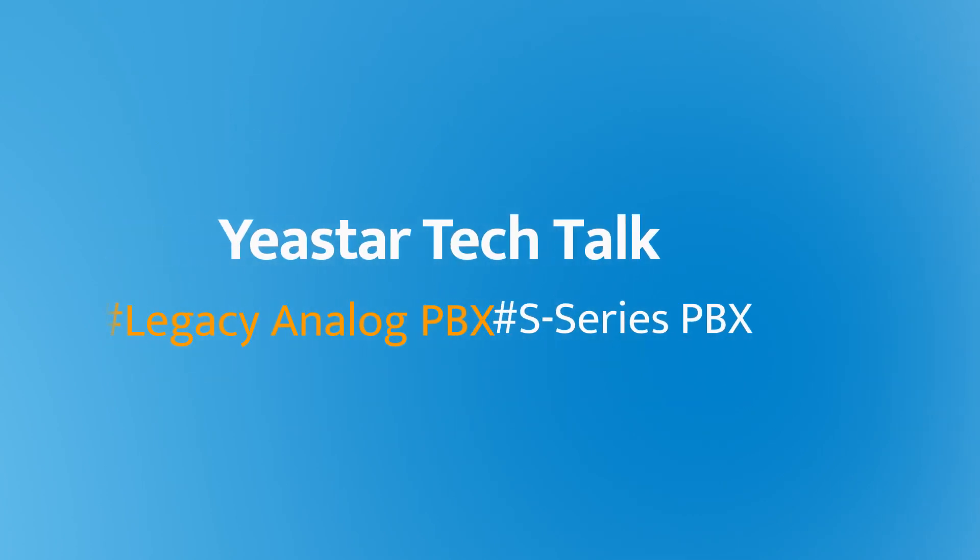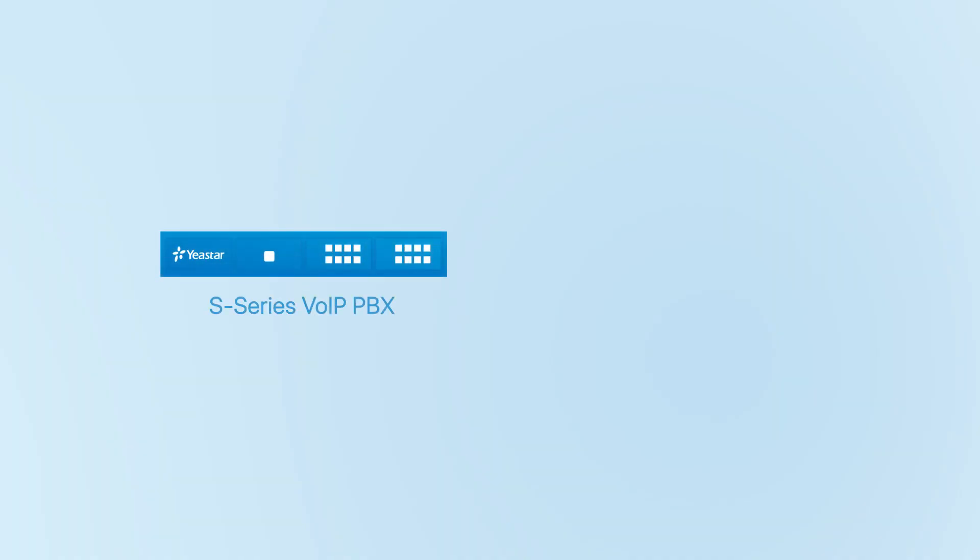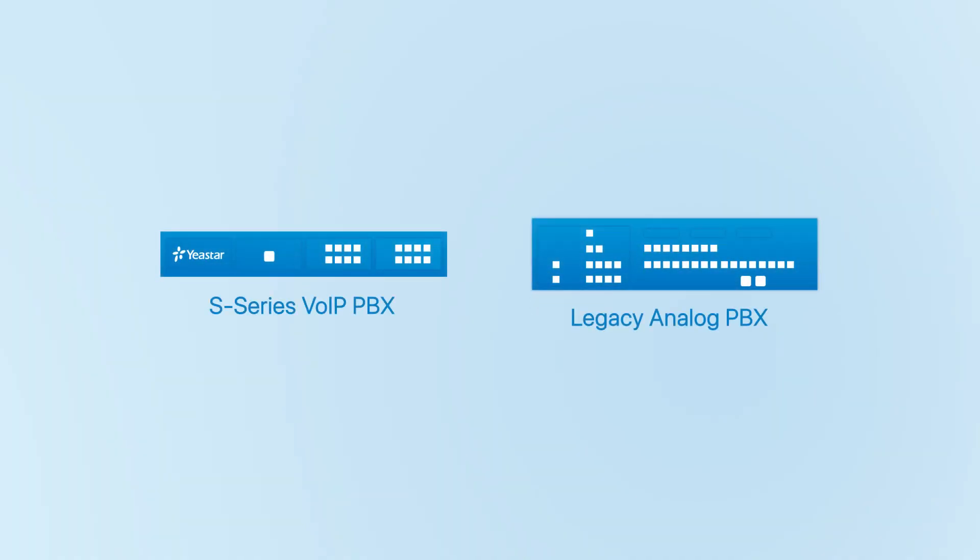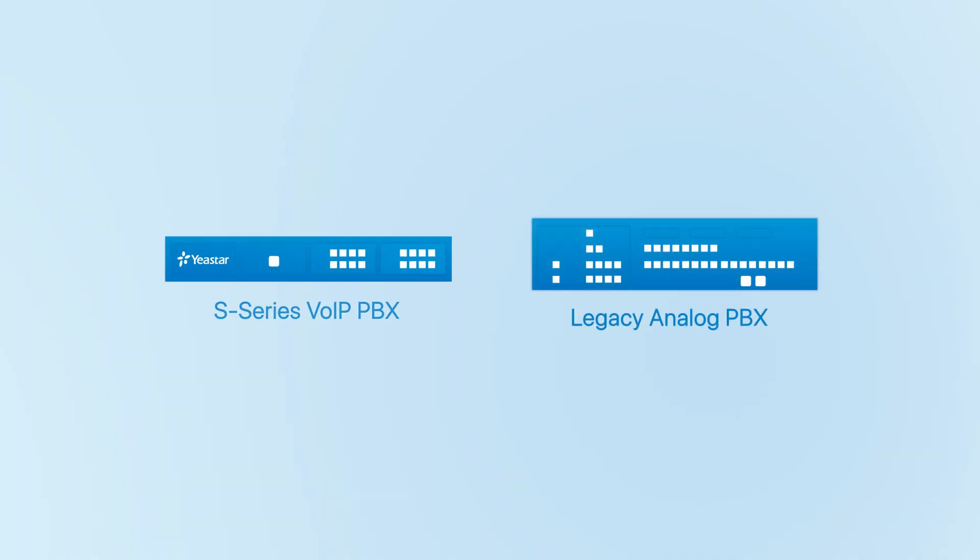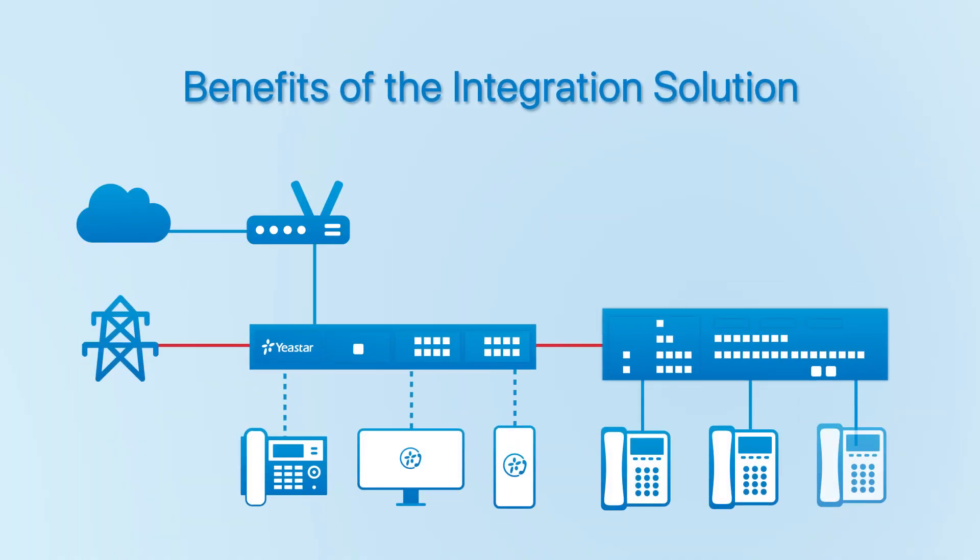Hey guys, how's it going? Jason's here. In today's video, let's talk about how to integrate Alexei analog-based PBX with Yeastar S-Series VoIP PBX. Before we get started the configuration part, let's figure out the benefits of the integration solution.